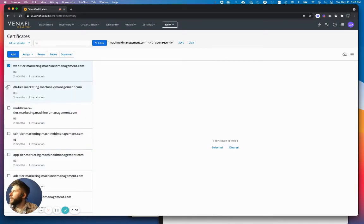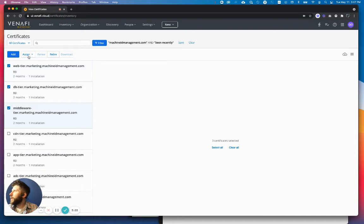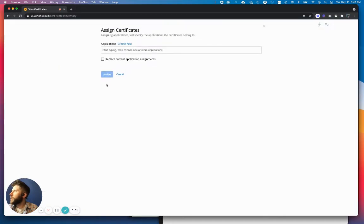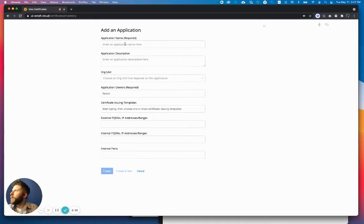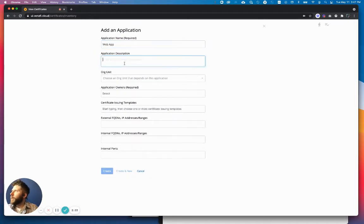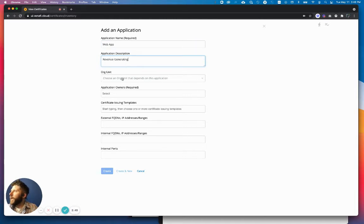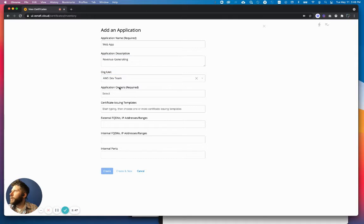I simply select these certificates that I want to assign to the application. I click assign, and I could select an application that's already created, but I'm going to go ahead and create new. This is a web app, right? It is revenue generating. And I'm going to tie this to my AWS development team.